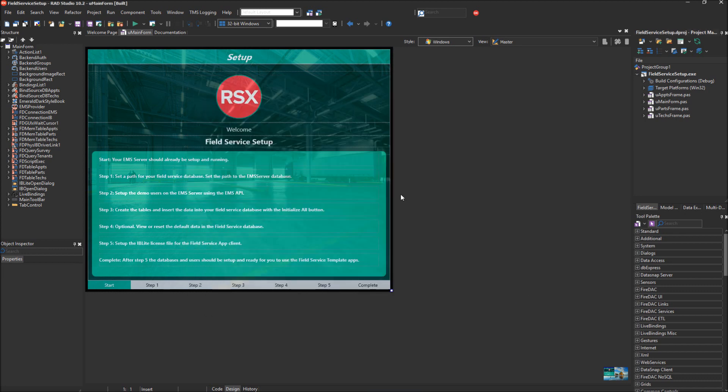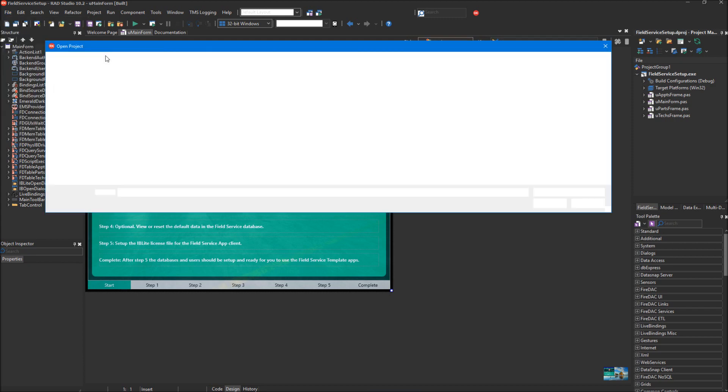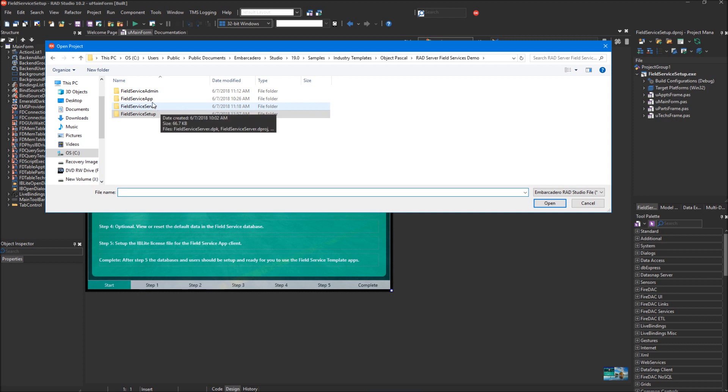I have the first project open, which is the Field Service Setup app. All I did was go to Open Projects, and you'll see it's in this directory after it gets installed. You can see the four different projects in this template.